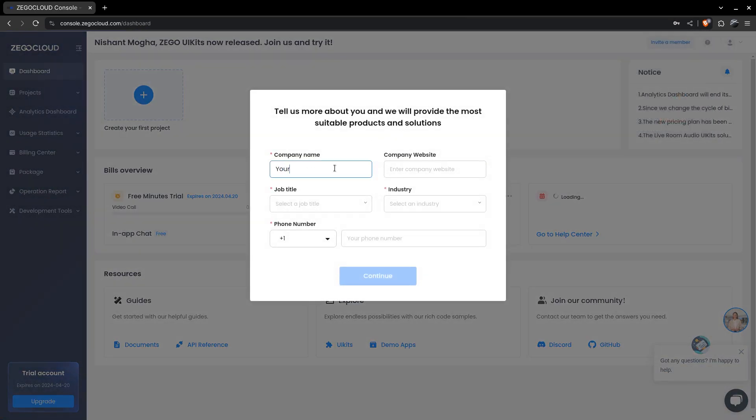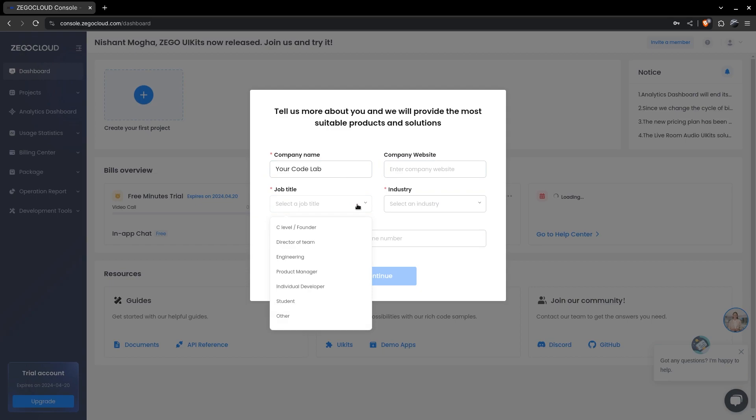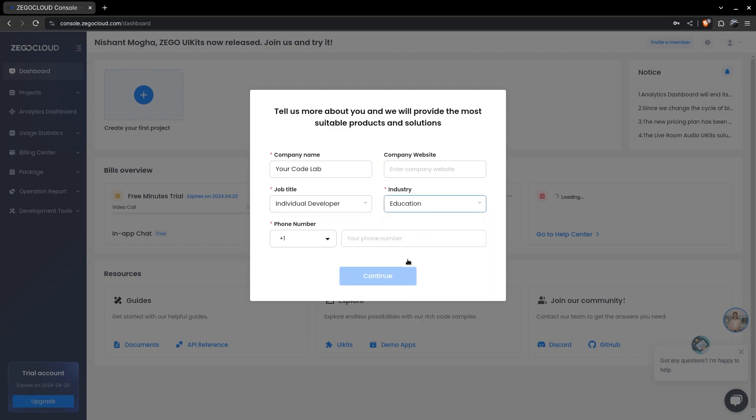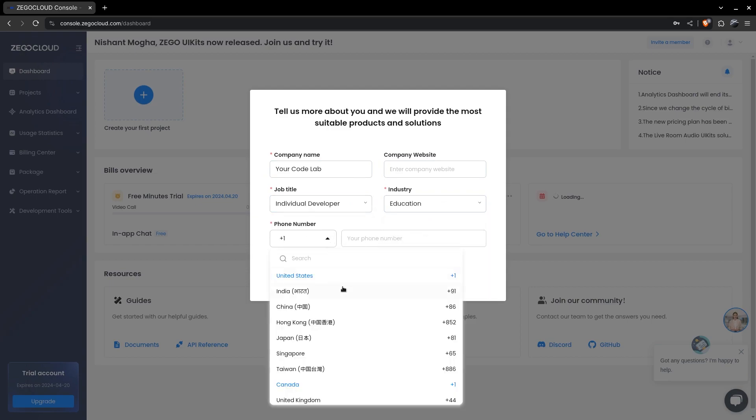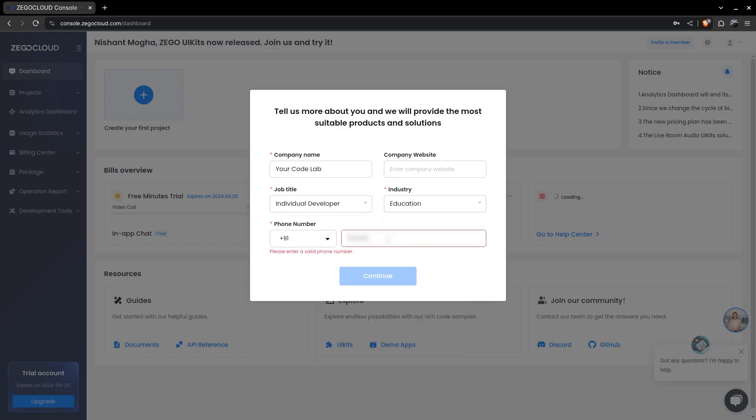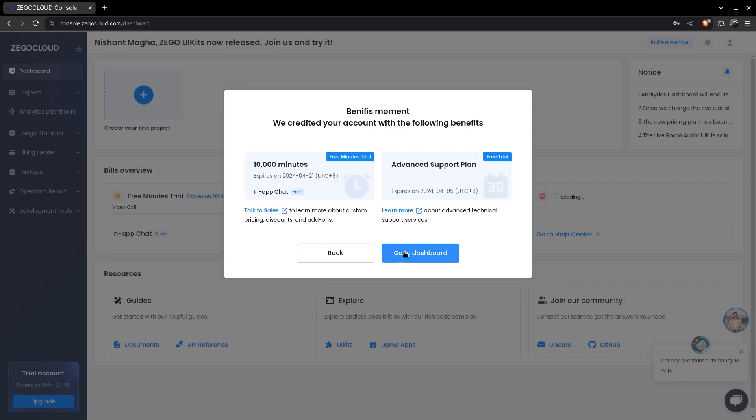It will need some details, then the free minutes will be credited. Now you can finally start creating your projects.